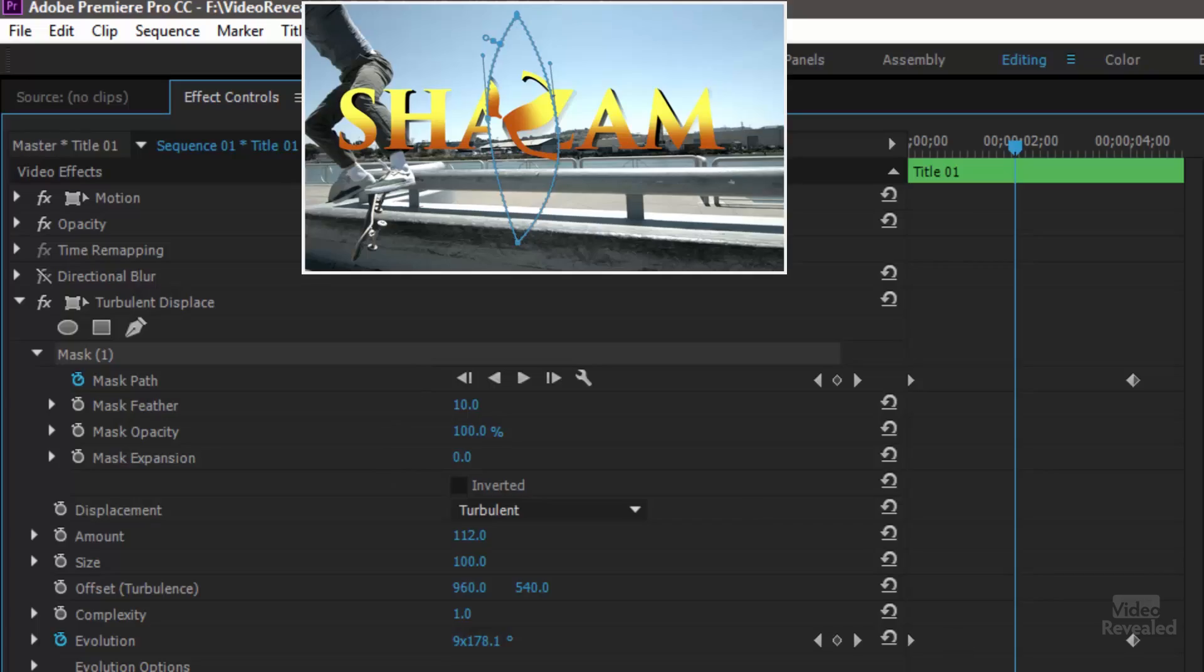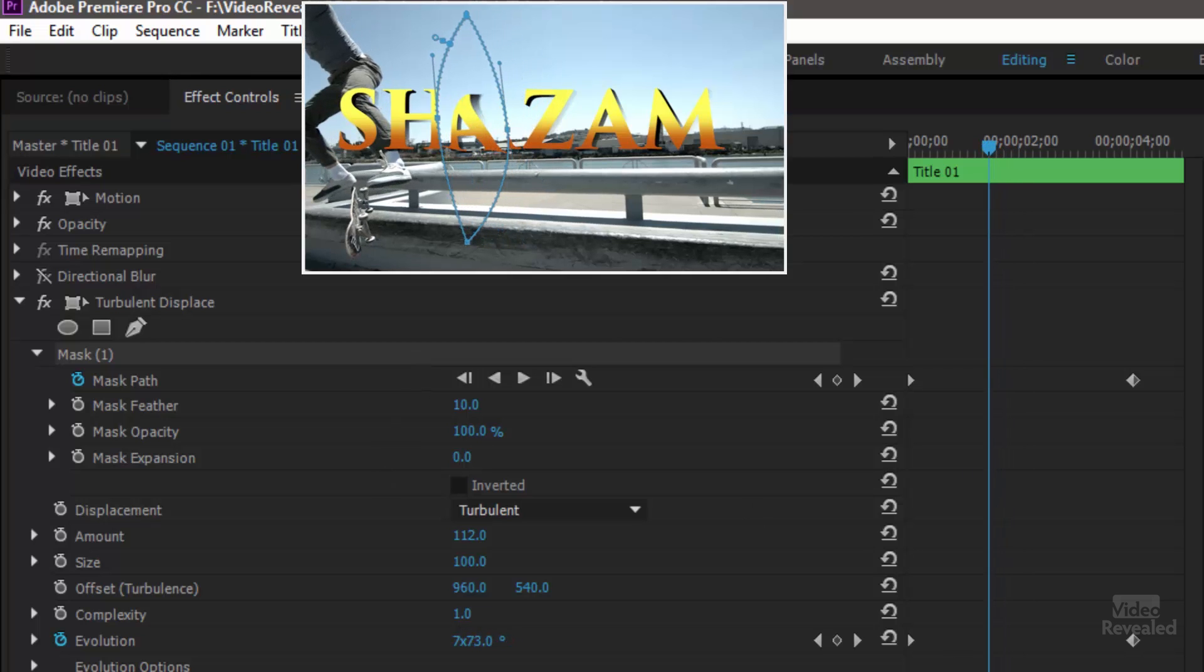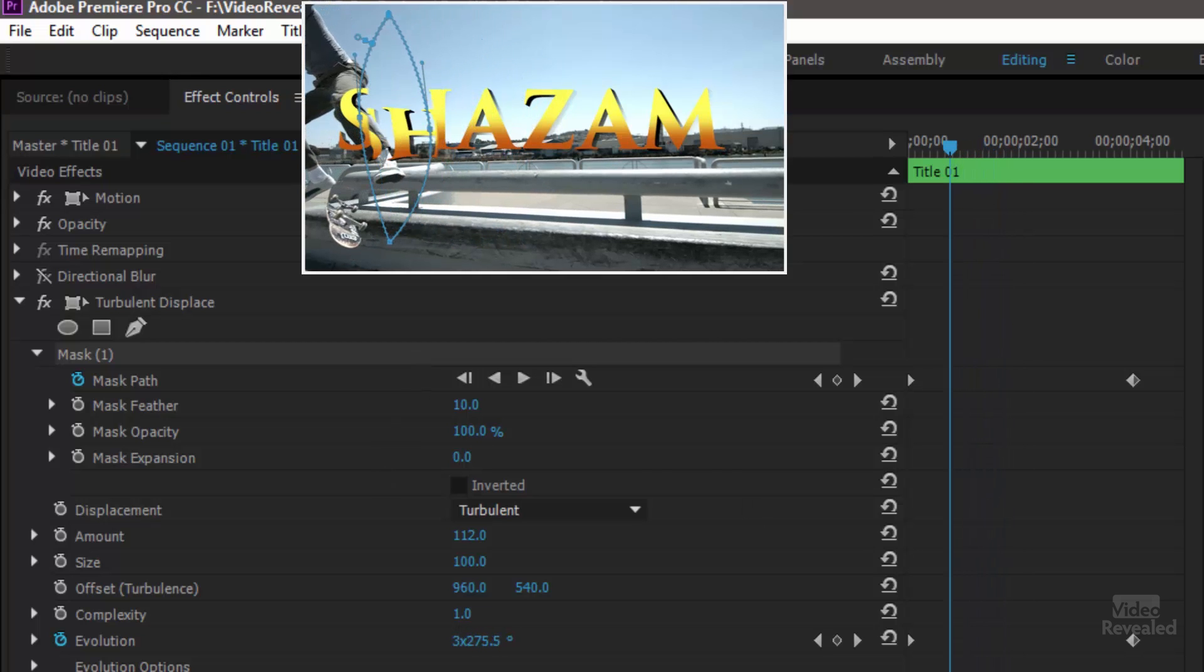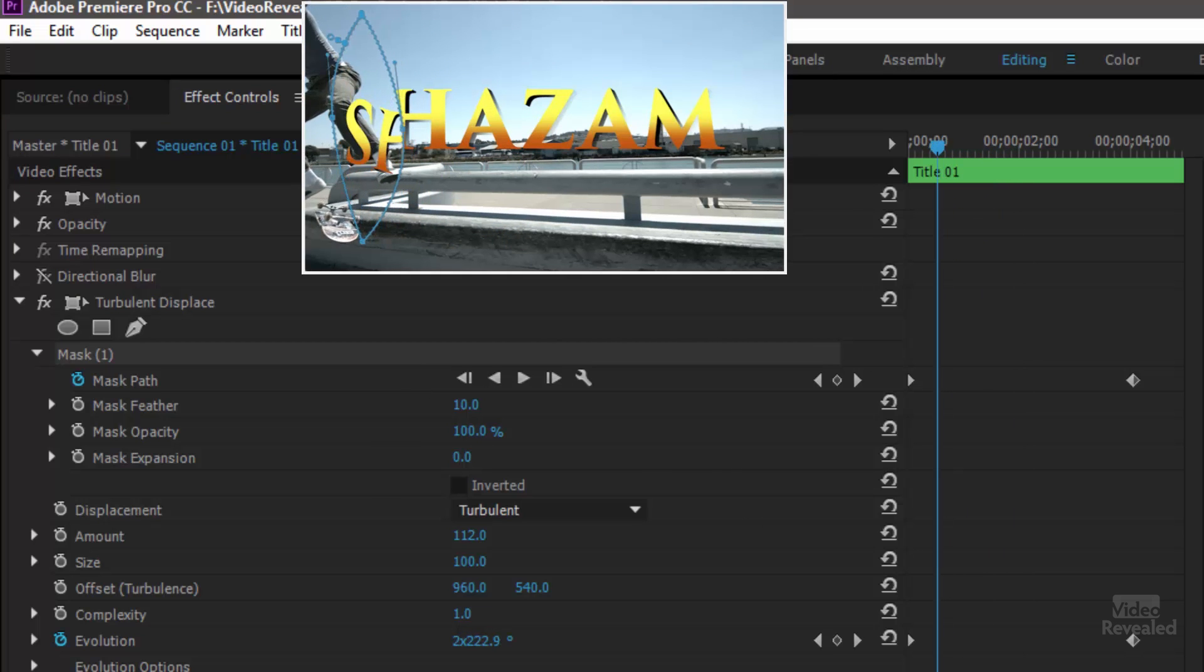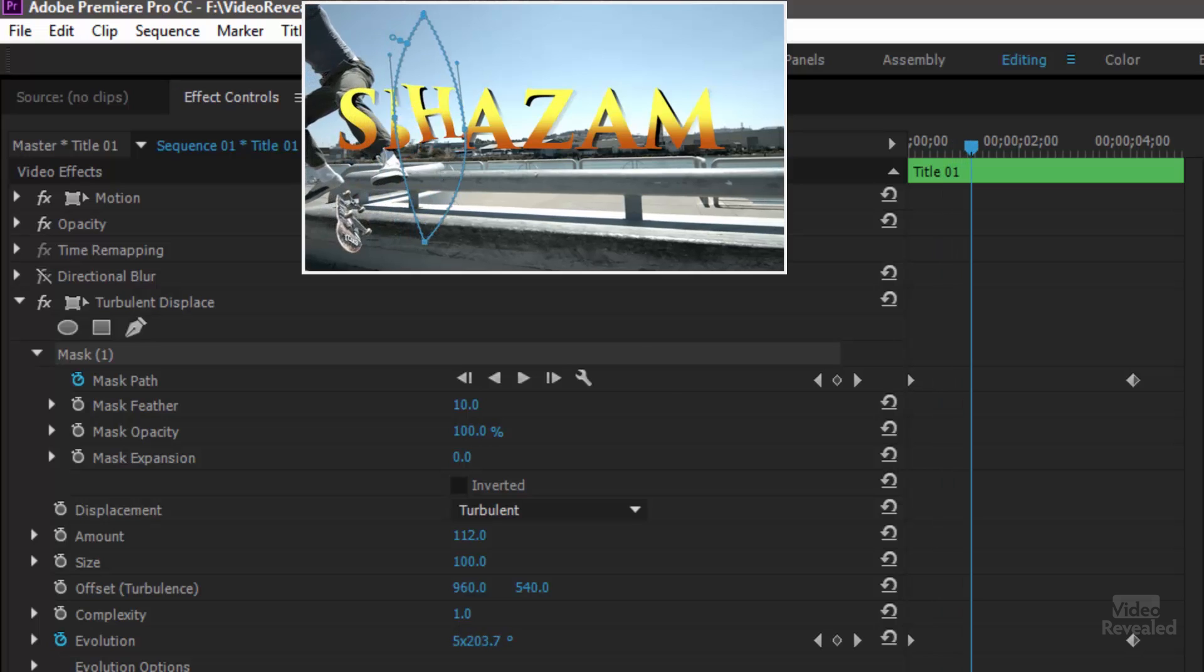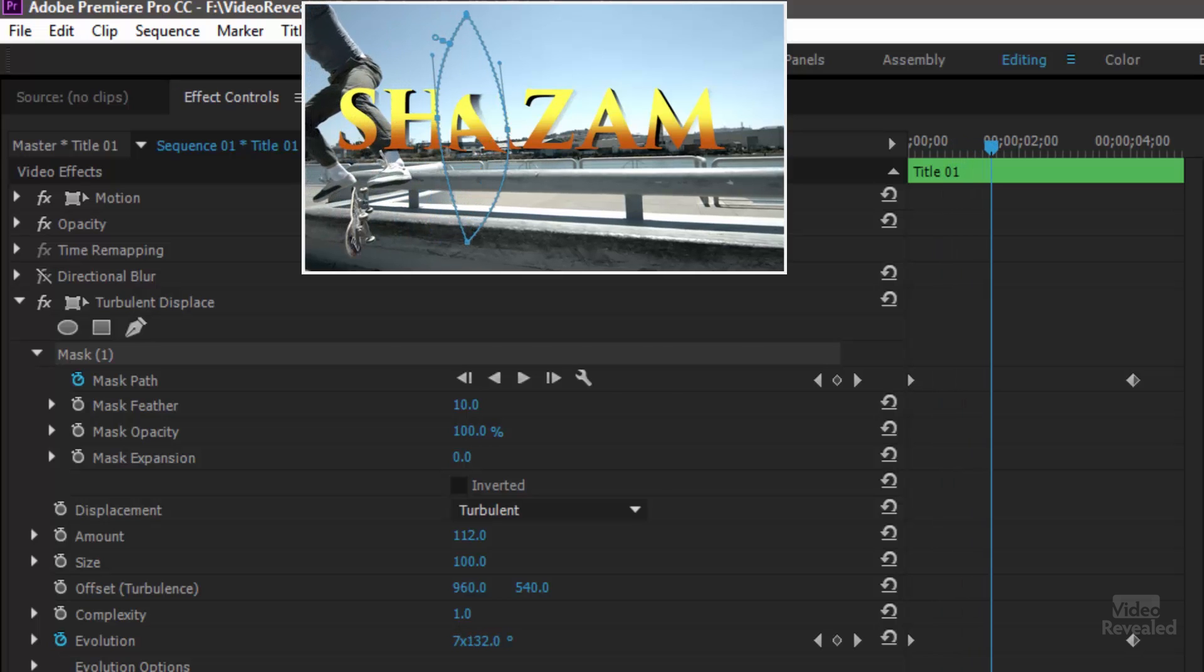This has been in After Effects. It's been in Premiere Pro forever too. But if you don't have the mask this effect happens on the whole thing. But you can see here's the turbulent displace and it's changing those characters as it goes through again using the same mask.